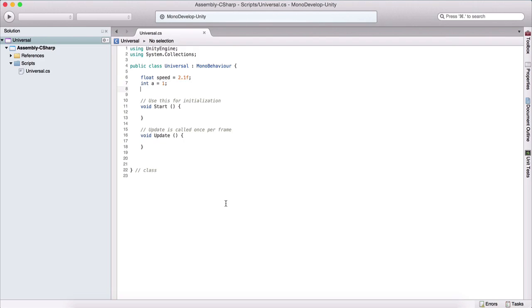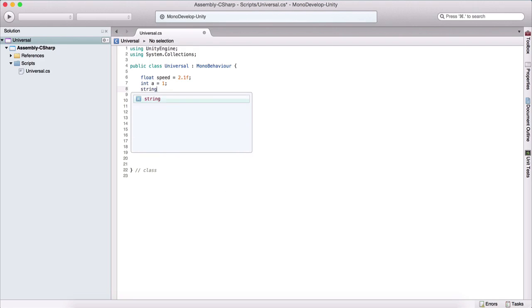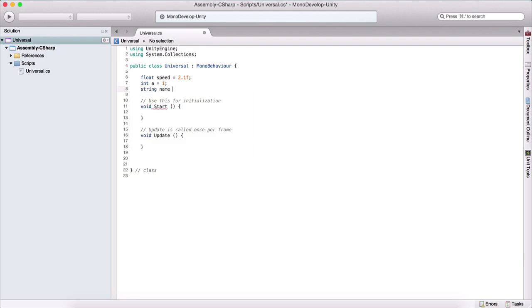Next, we have a variable called a string, and a string is a character variable. So we type string, and let's say, for example, name, and we say equal to, and in quotation marks, we need to add a value. So let's say, for example, player.